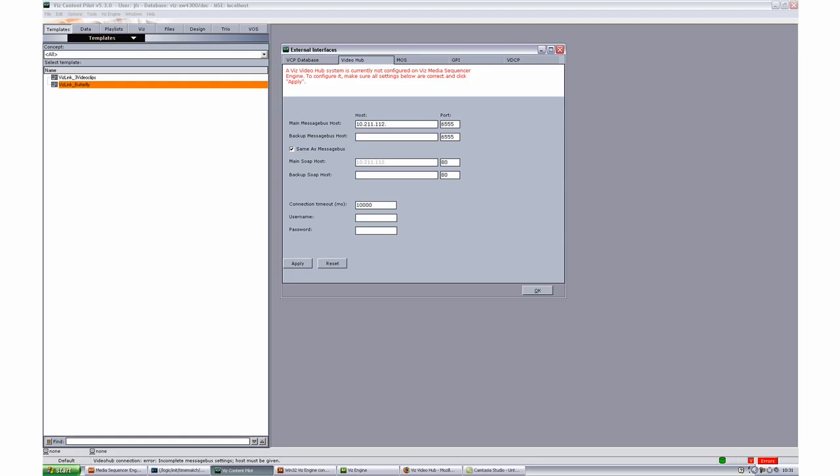I'll just enter the IP addresses for the video hub. Main and backup and also that message bus host and soap host use the same.